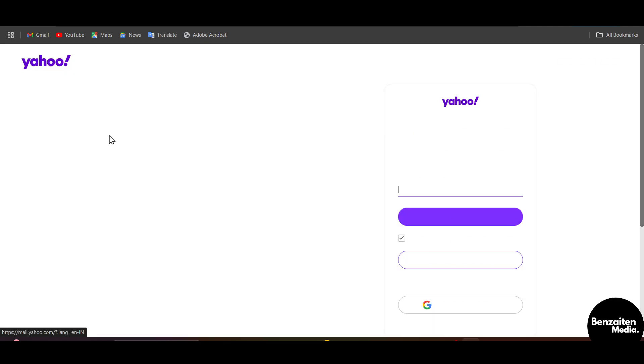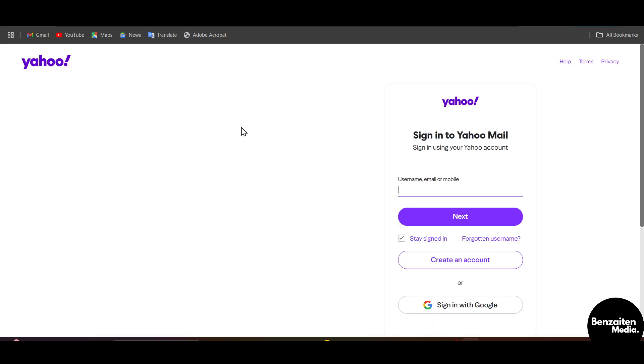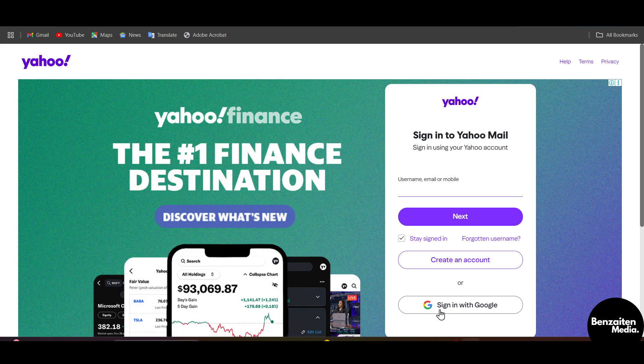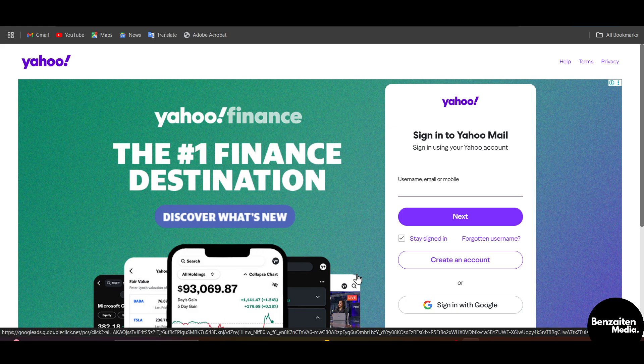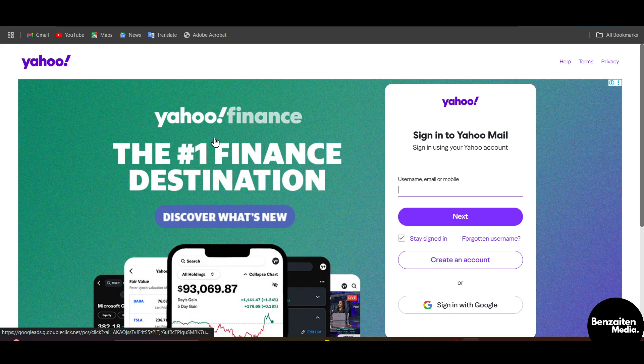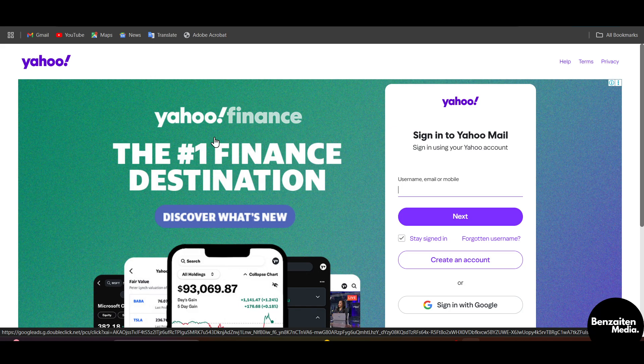Click on this website. If you are new to Yahoo you can simply create an account or sign in with Google. If you already have a Yahoo account you can enter your username, email, or mobile, then click on next and enter your password to access Yahoo Mail.